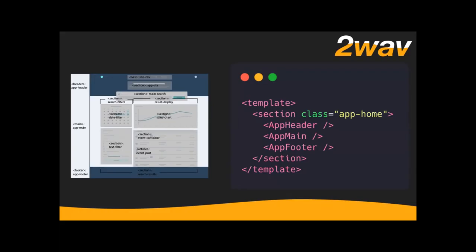We've got a header, a main, and a footer. Since I'm using a templating engine, I would do something like: app-header, app-main, app-footer — just gave them those component names. The nice thing about HTML and this single-column stacked build is that block elements by default just kind of stack on top of each other.